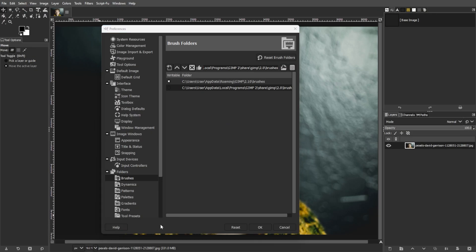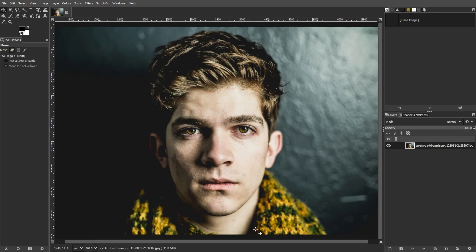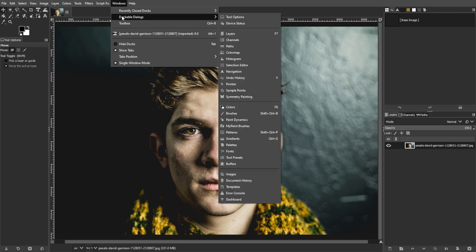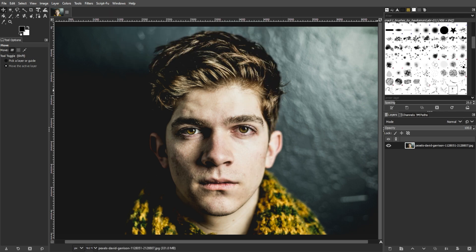Then go back to GIMP, then go to Windows, Dockable Dialogs, then Brushes to open the Brushes dialog. And in the Brushes dialog, click the refresh button to load the new brushes.